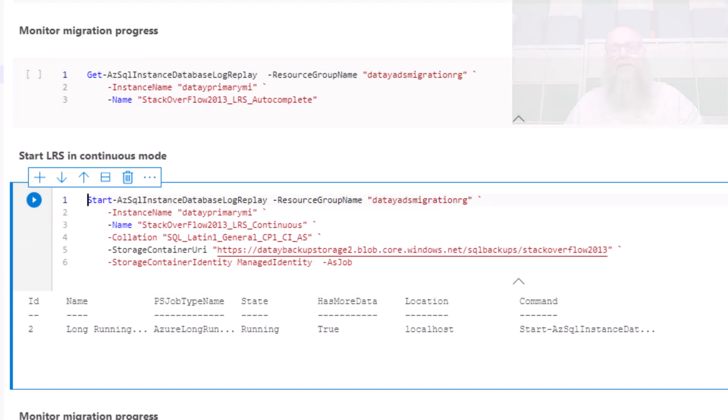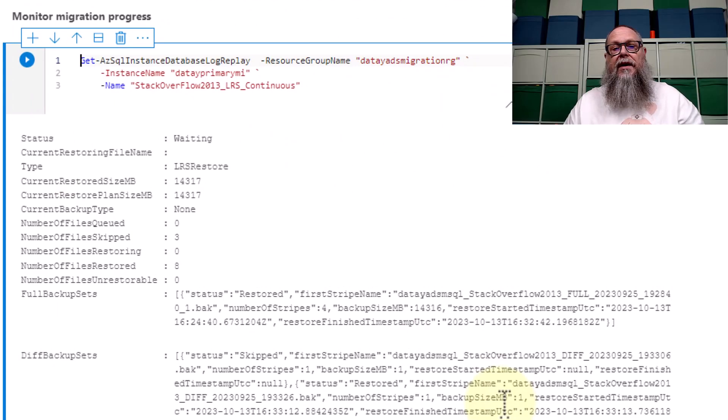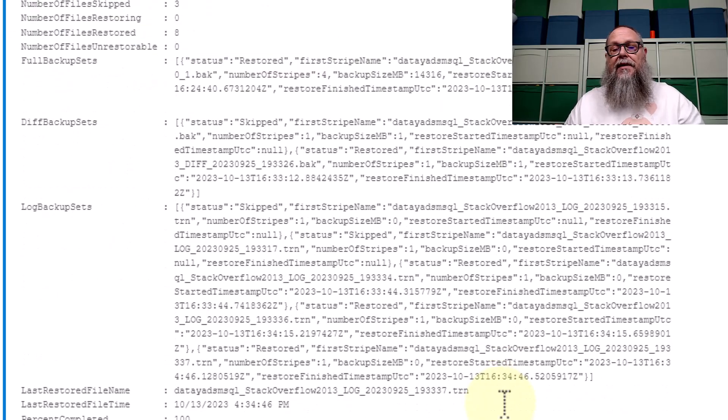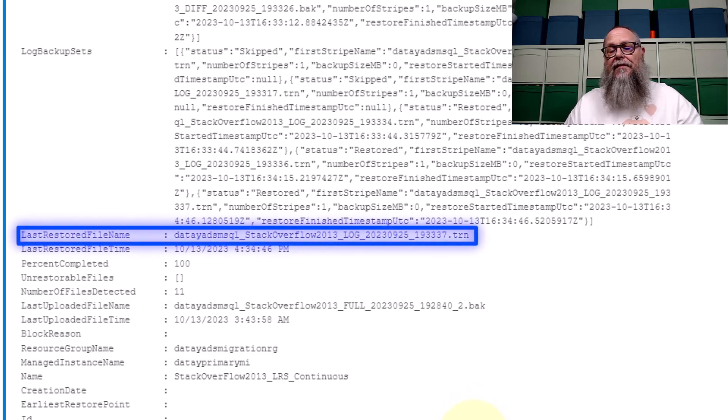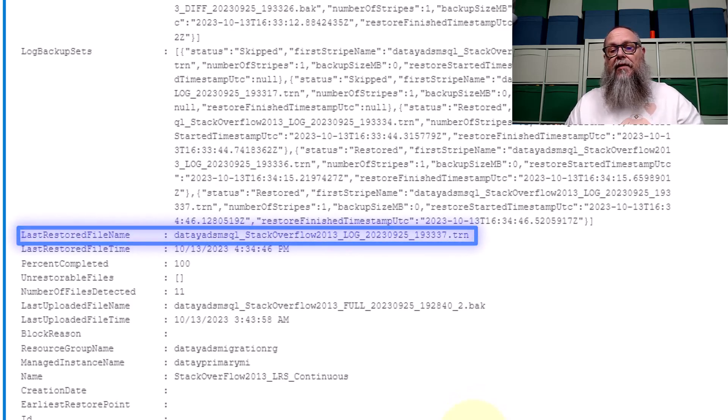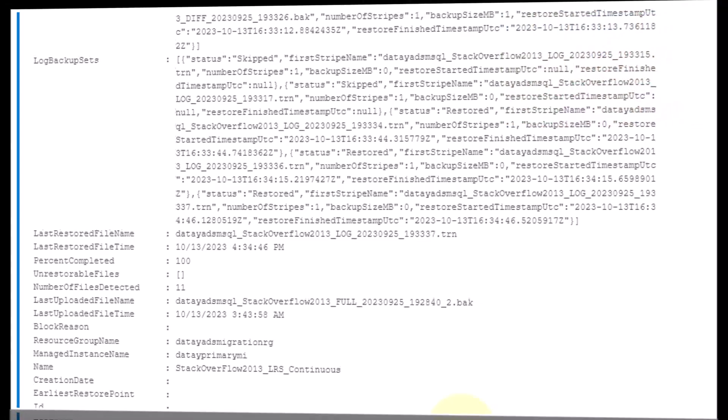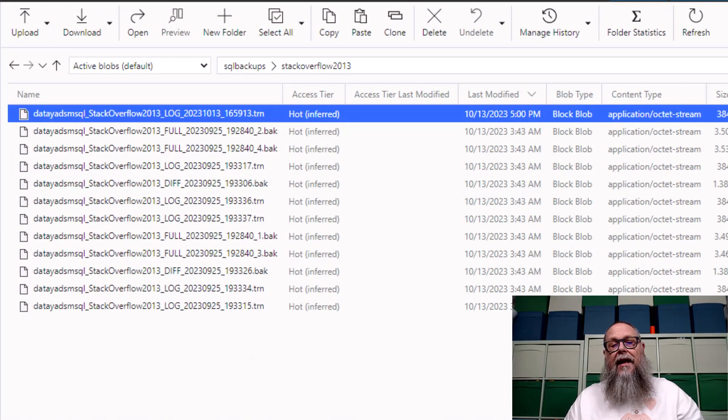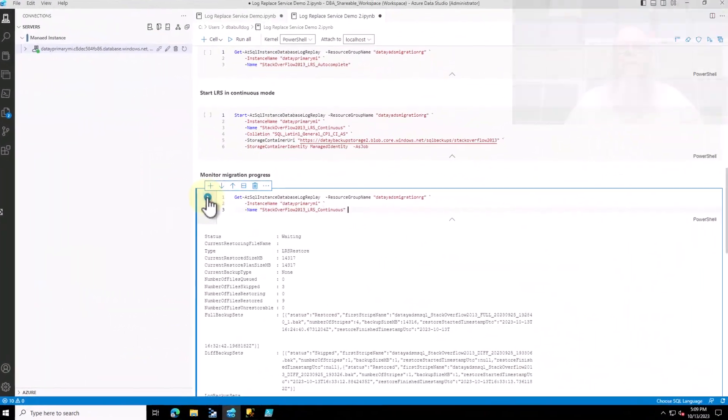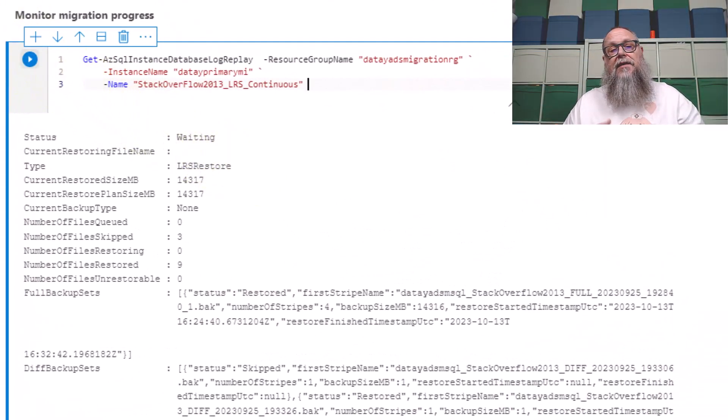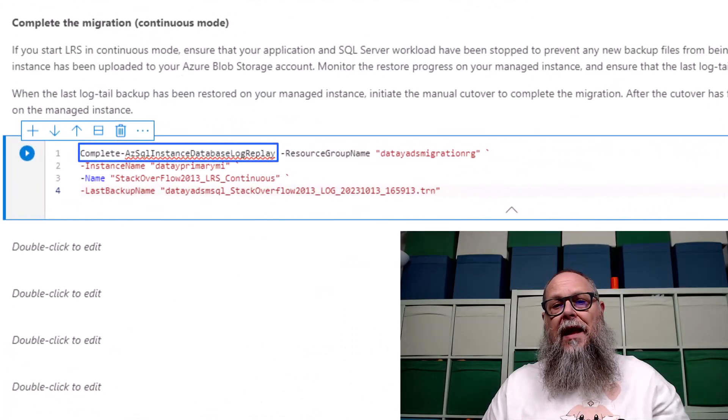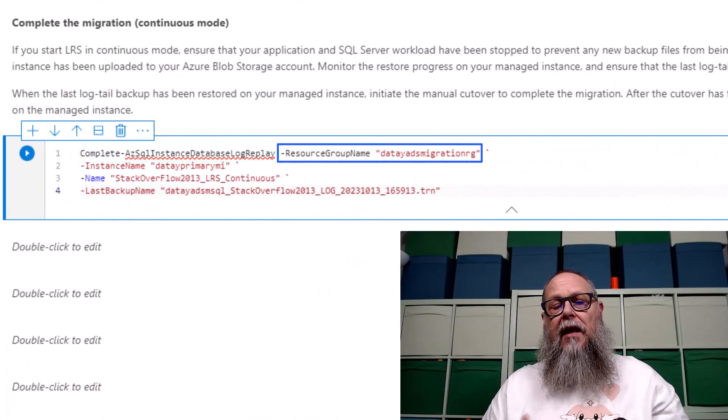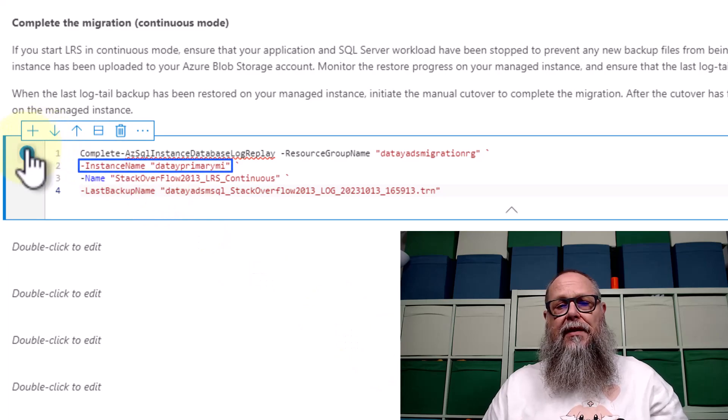You can see it's now running in the background. And if we monitor, we can see that it's in a waiting status. So what's happened is the log replay service has picked up our fulls, differentials, and our logs. That's the last log that we have in our folder right now, in our container slash folder. You can see here now I've done a fresh transaction log backup, one that just took place. What's going to happen is the log replay service is going to pick that up. It's going to go into a waiting state. Having restored the last transaction log backup, LRS is waiting for us to complete the cutover.